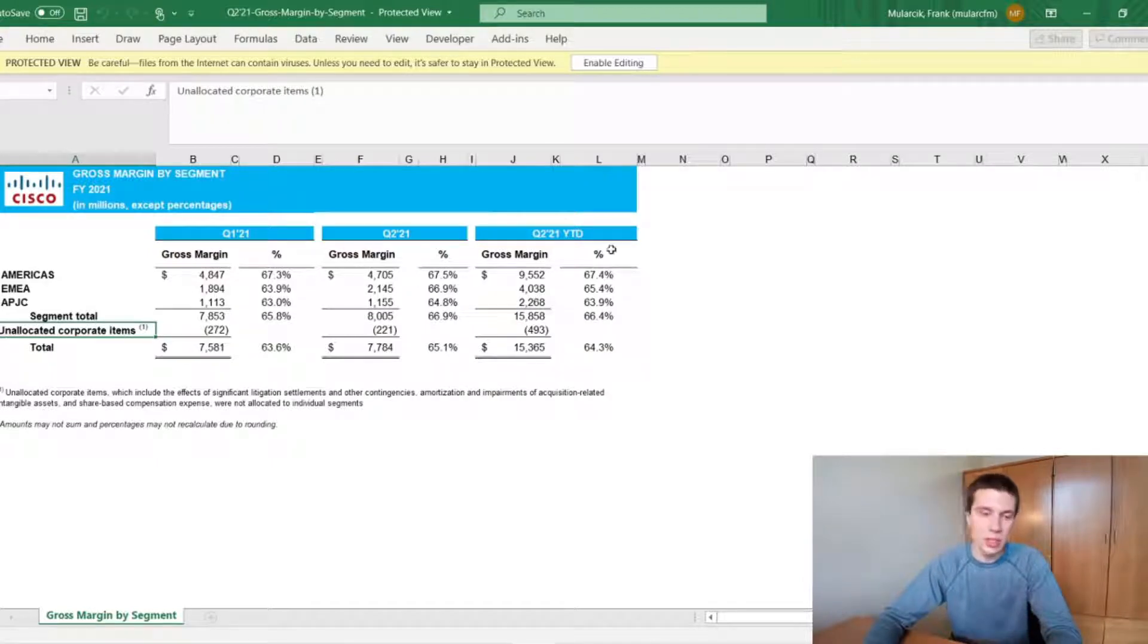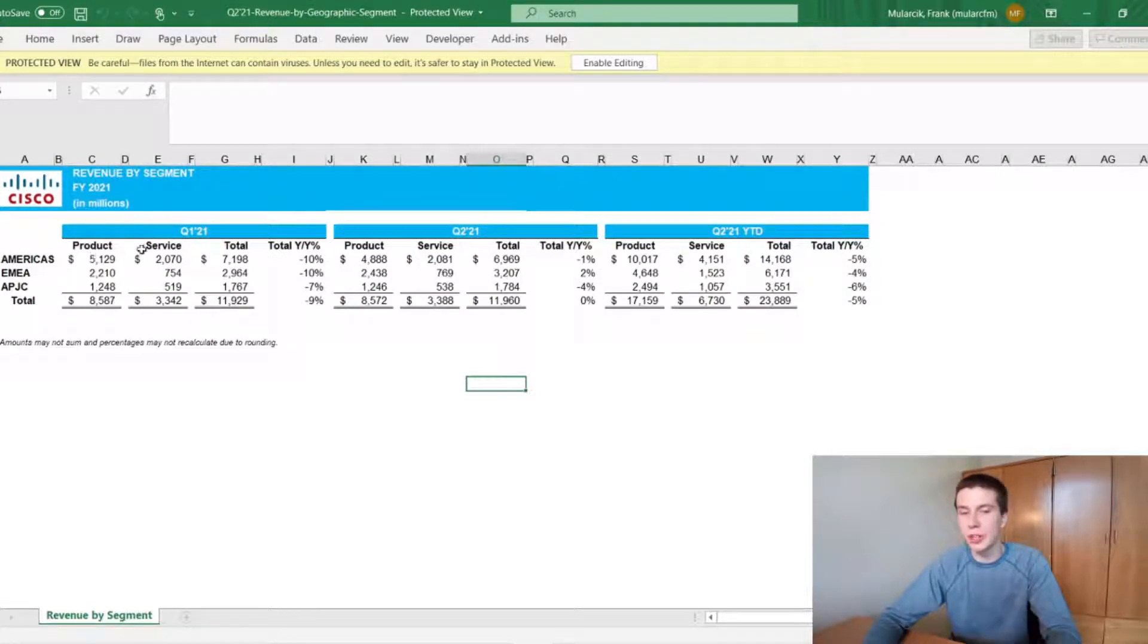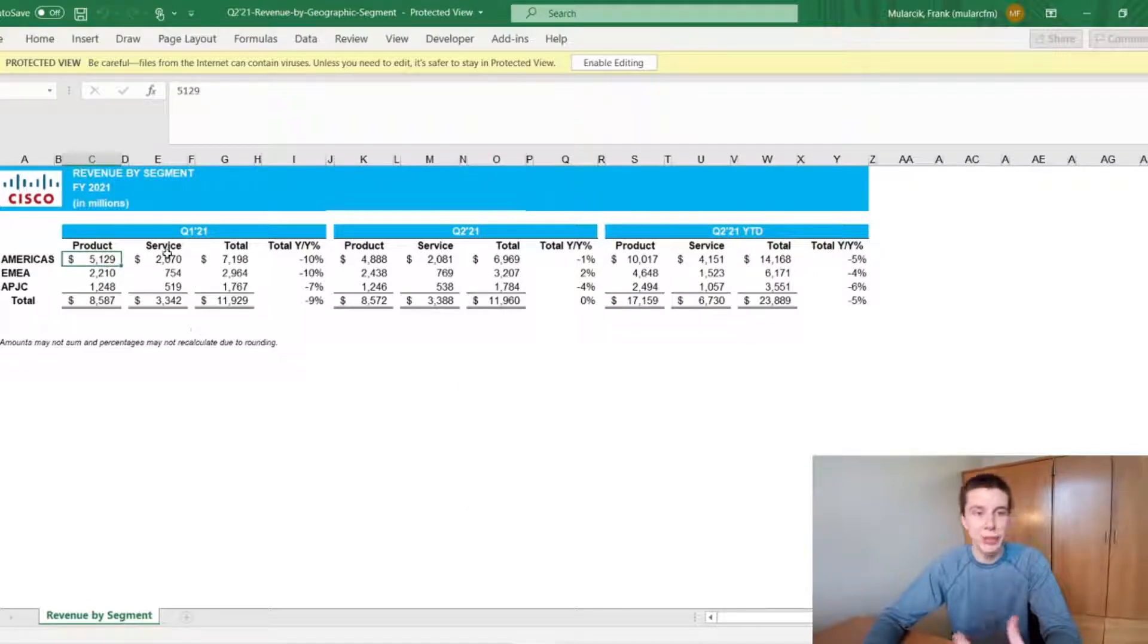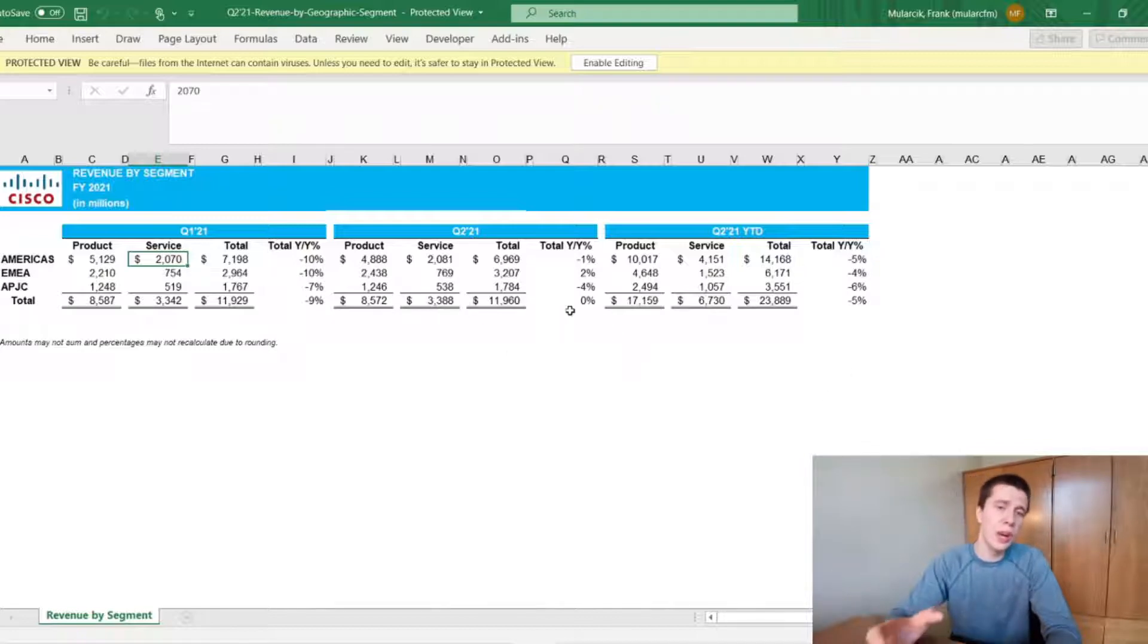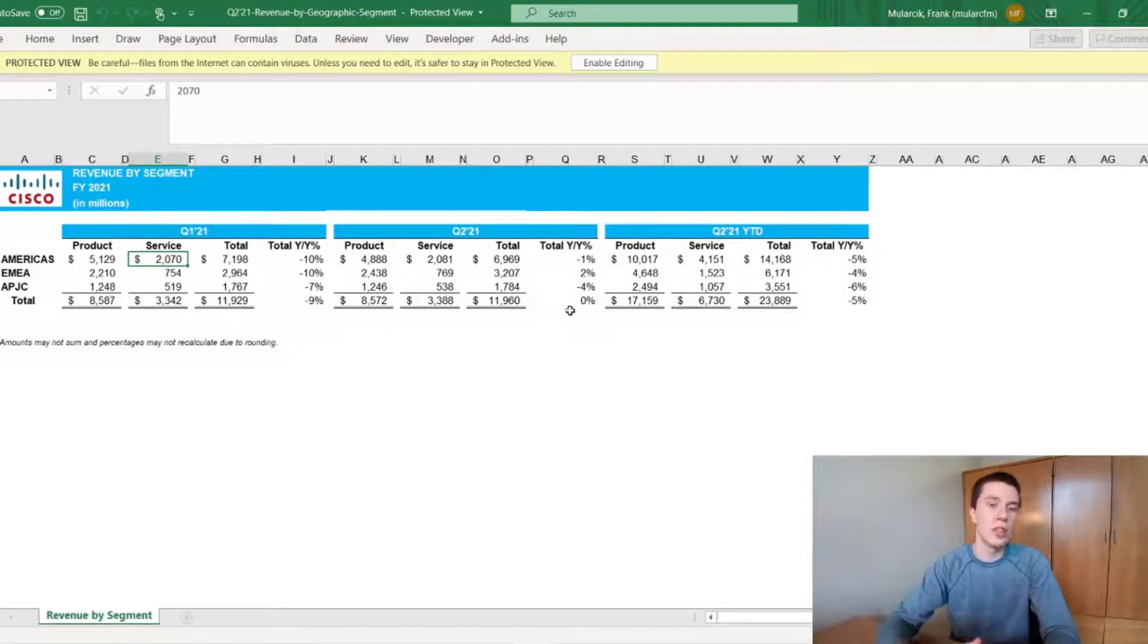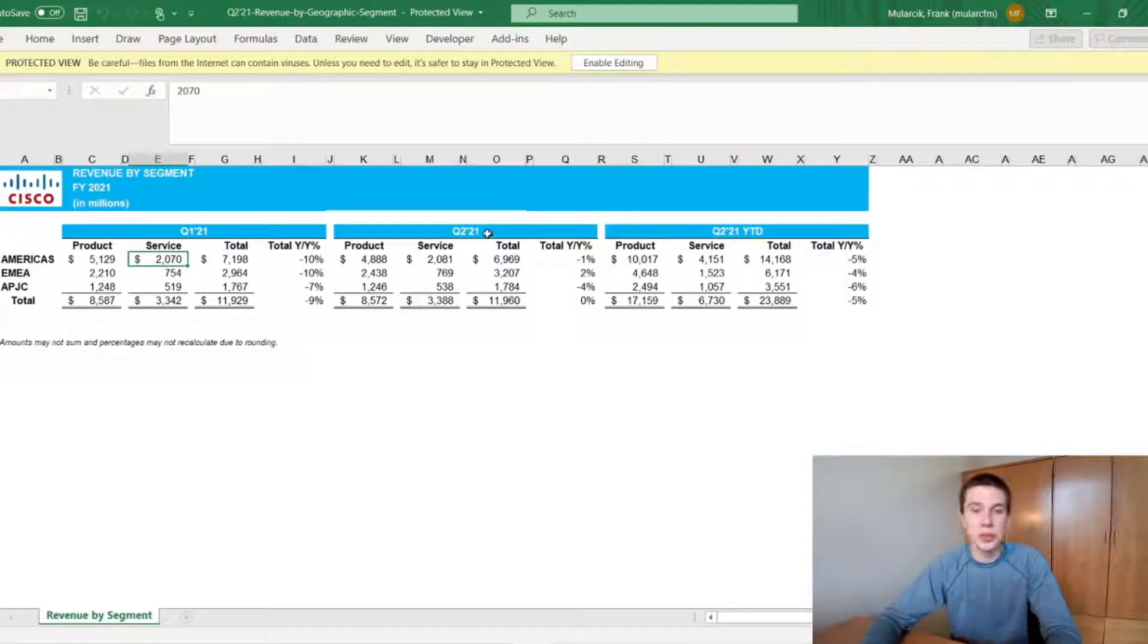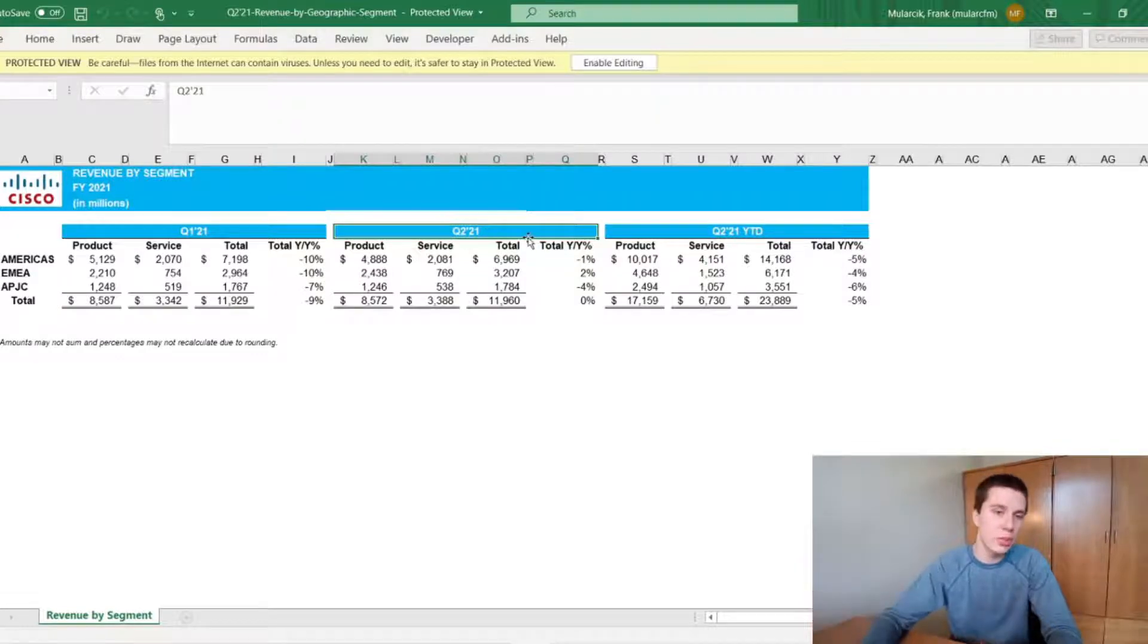And then this next one here is just revenue by geographic segment and by whether it's in products or services. So, for example, in their America segment in Q1 fiscal year 2021, they had about $5 billion in revenue for products and about $2 billion in revenue for services. And that was actually down about 10% year over year. And Q2 2021 fiscal year is actually like Q4 of 2020. So their fiscal year runs from the end of July to the end of July. So this Q2 of 2021 runs from around the end of October of 2020 to the end of January of 2021. So this is Q2 is the most recent quarter, if that makes sense.